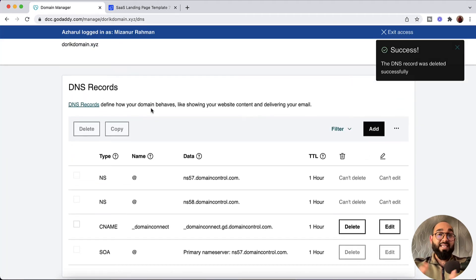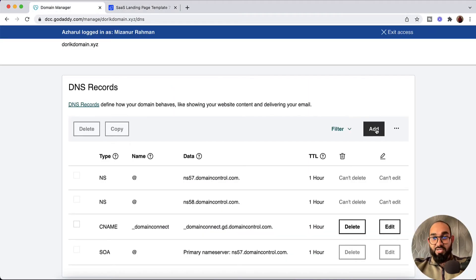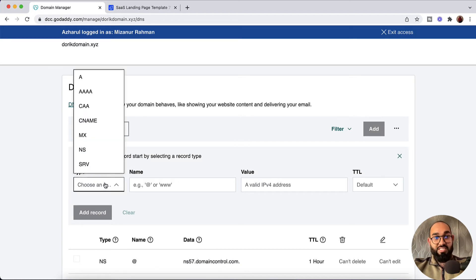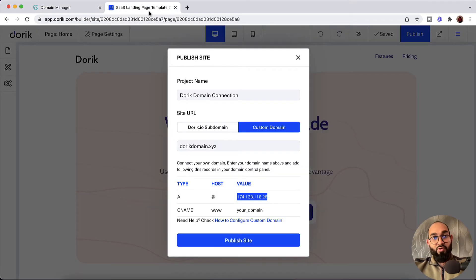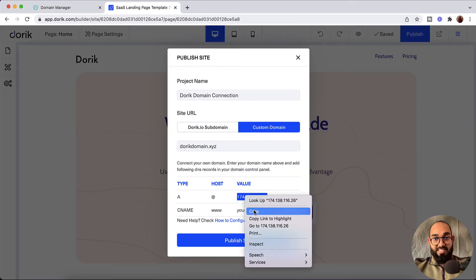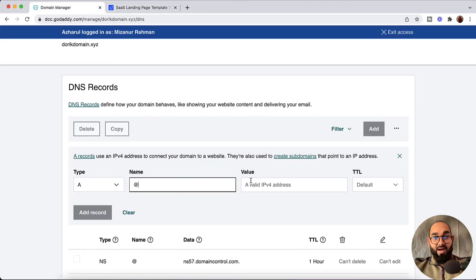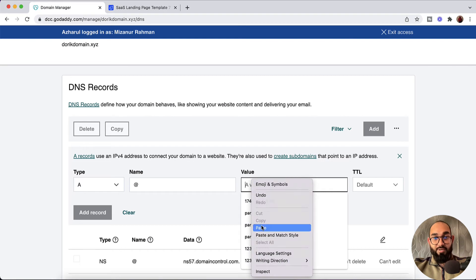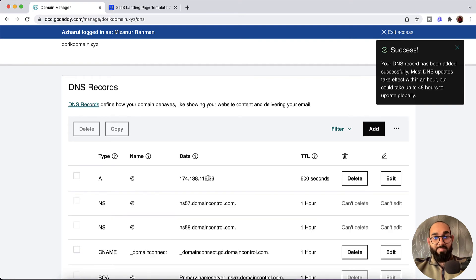Now we have to add these records again with our Dorik information. I'm going to click the add button, choose the type as A, and set the host to '@'. Then I need to provide the IP address value, so let me go back to the Dorik builder panel to copy this value. I'll paste it into the domain panel and click the Add Record button. The A record has been added successfully.